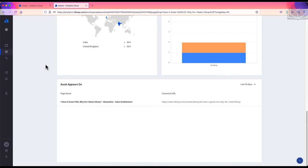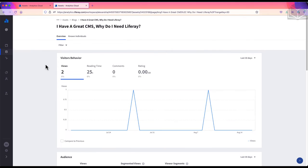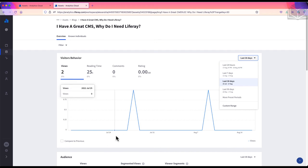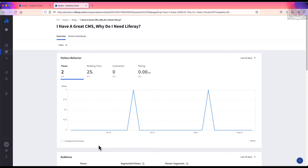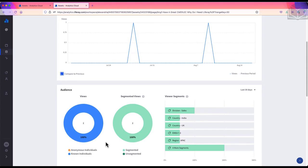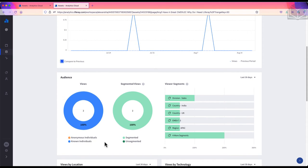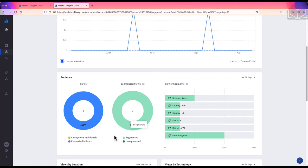The Visitor's Behavior panel summarizes how people interact with the blog with views, reading time, comments, and rating. We can change the time frame using the drop down in the right corner, and we can compare the time period to the previous time period. Audience tells us the breakdown of known versus anonymous individuals and of the known individuals, whether they are segmented or unsegmented, and what segments they might belong to.